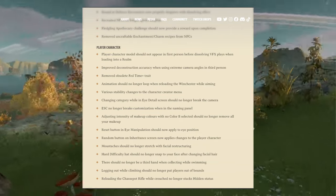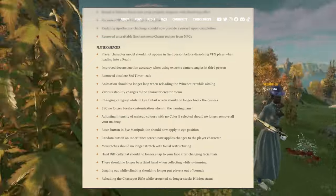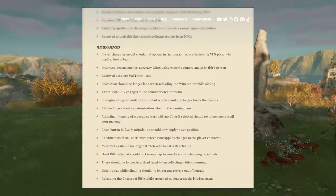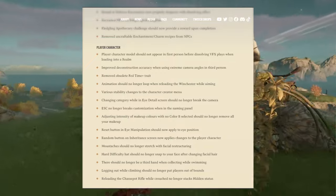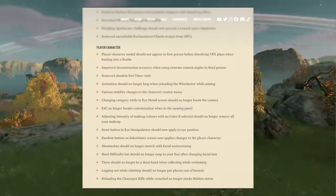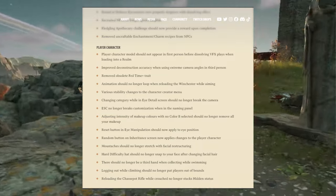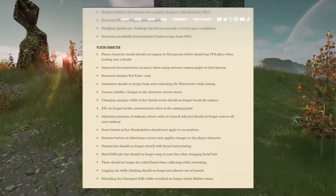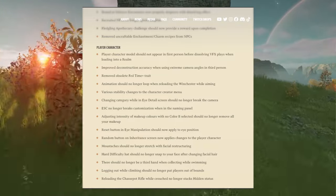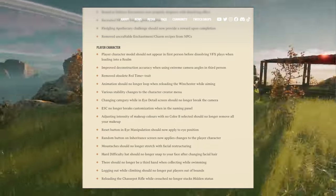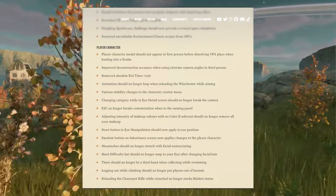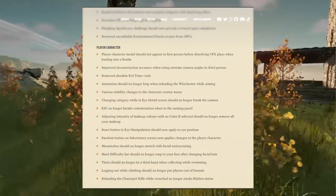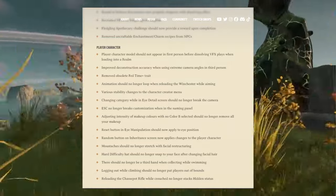Various stability changes to the character creator menu. Changing category while in eye detail screen should no longer break the camera. Escape no longer breaks customization when in the naming panel. Adjusting intensity of makeup colors with no color B selected should no longer remove all your makeup.